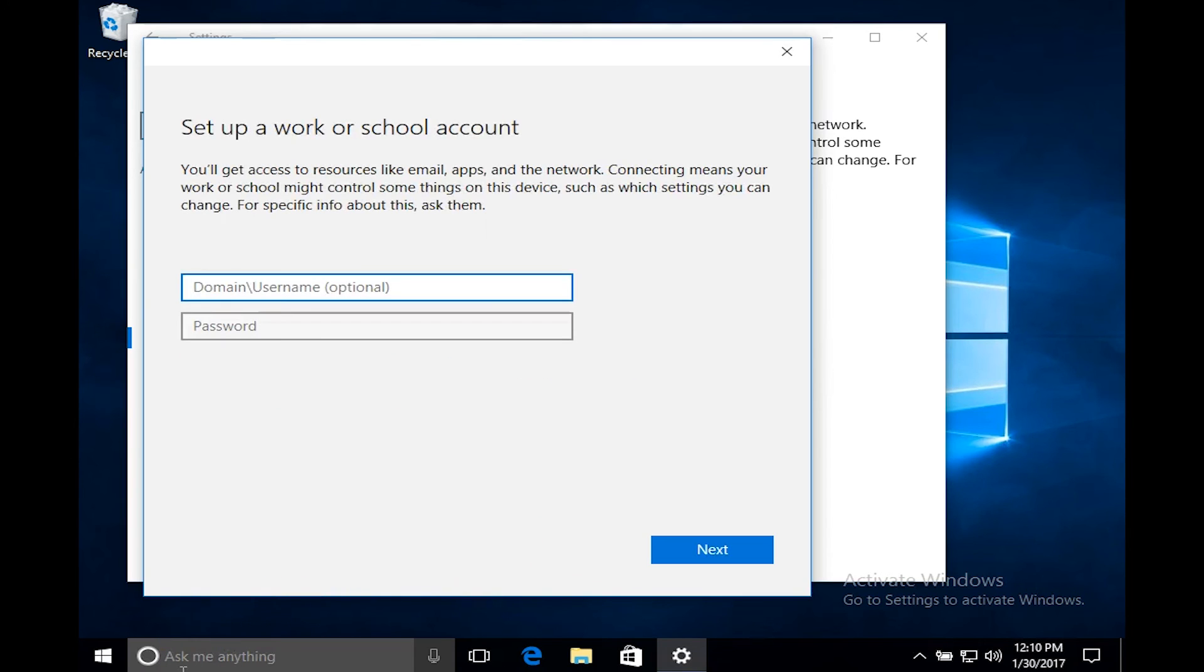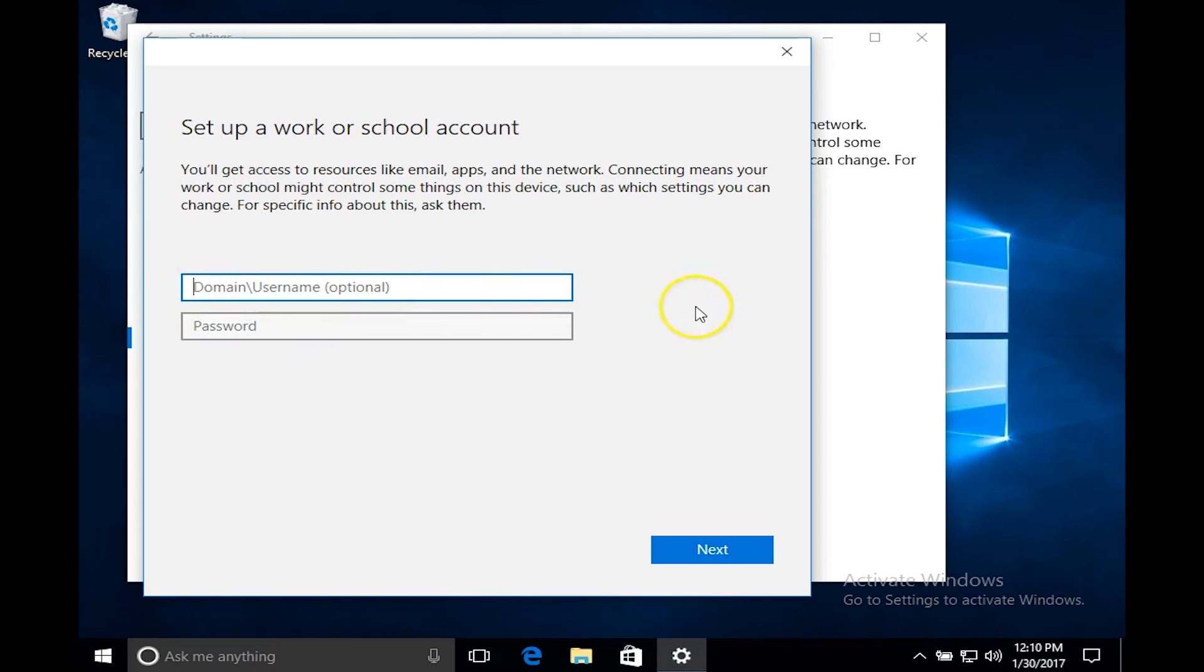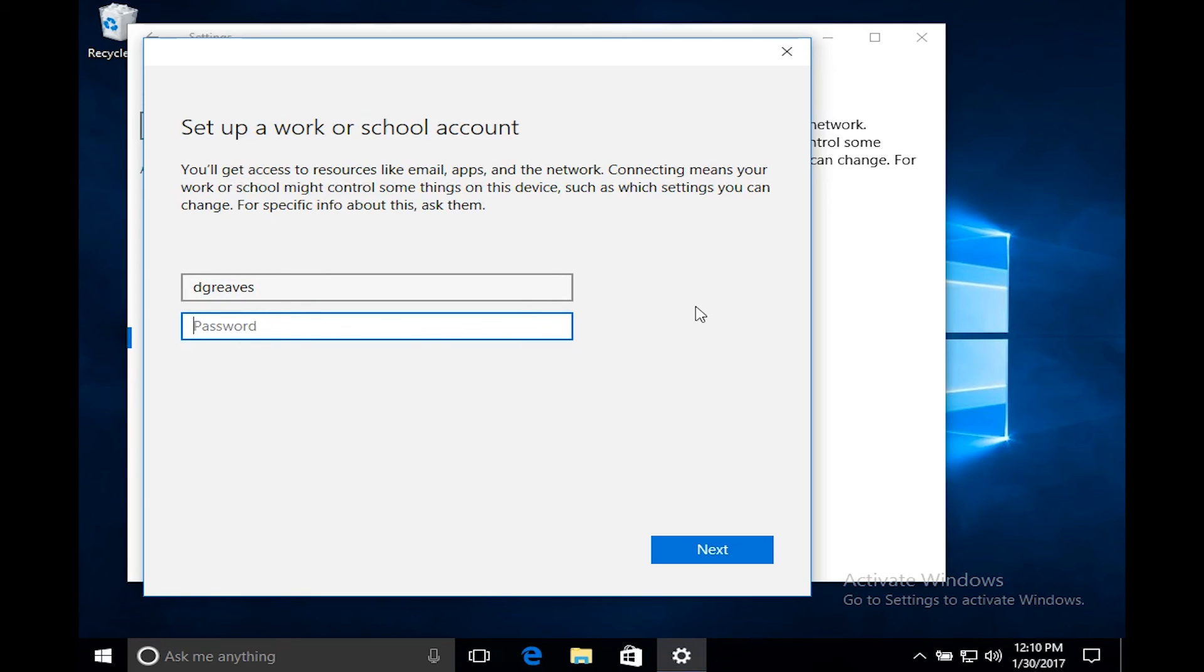Now I can add in optionally a domain slash username along with the password. I'll be putting in my username along with my password. Once I've completed this step I just have to click on next.